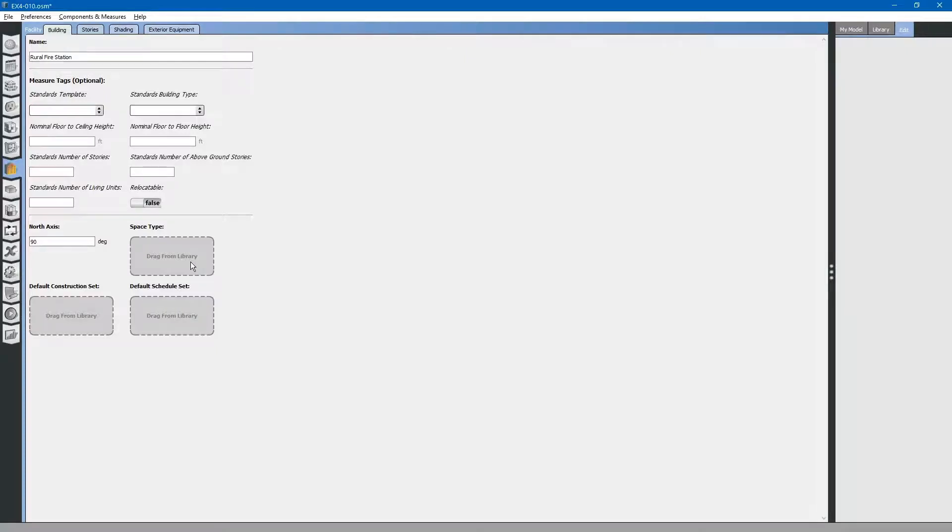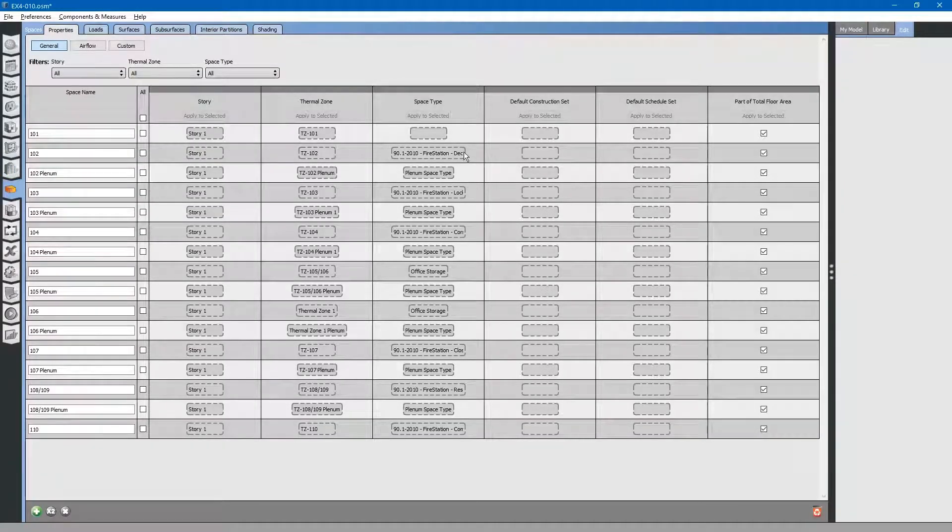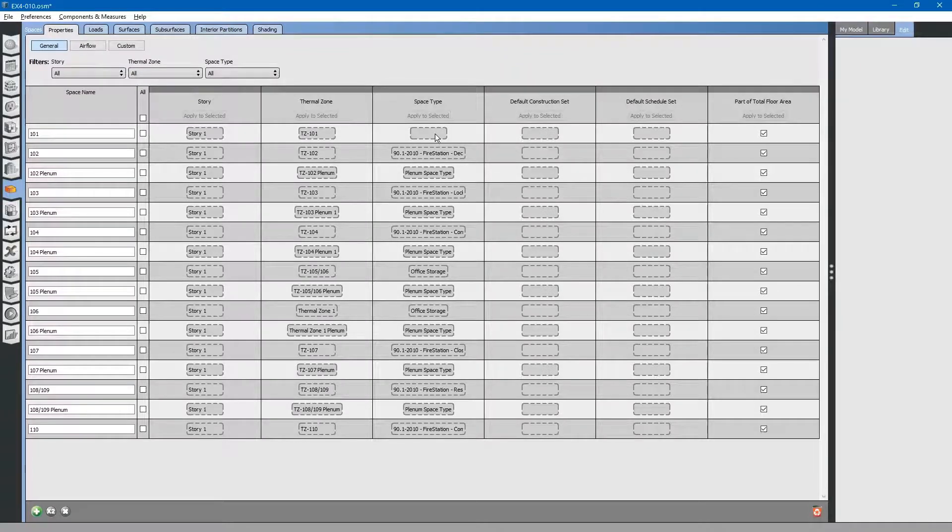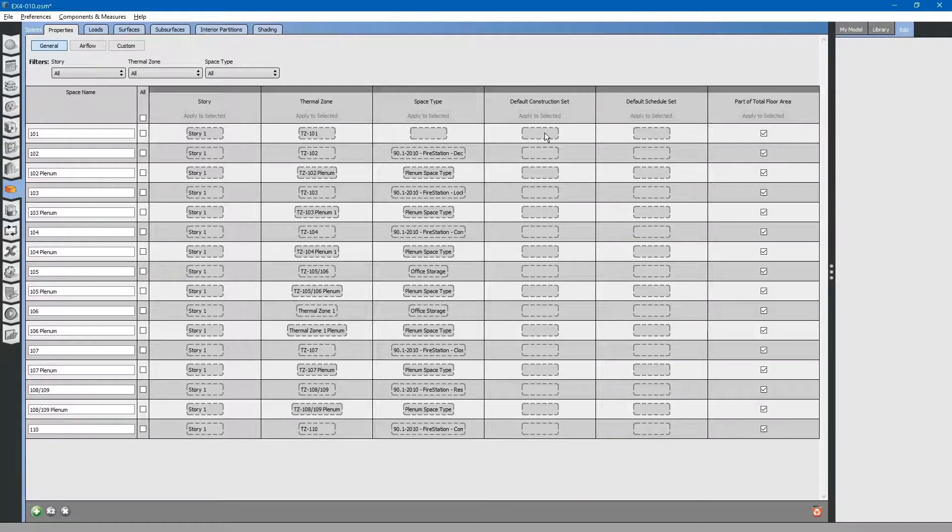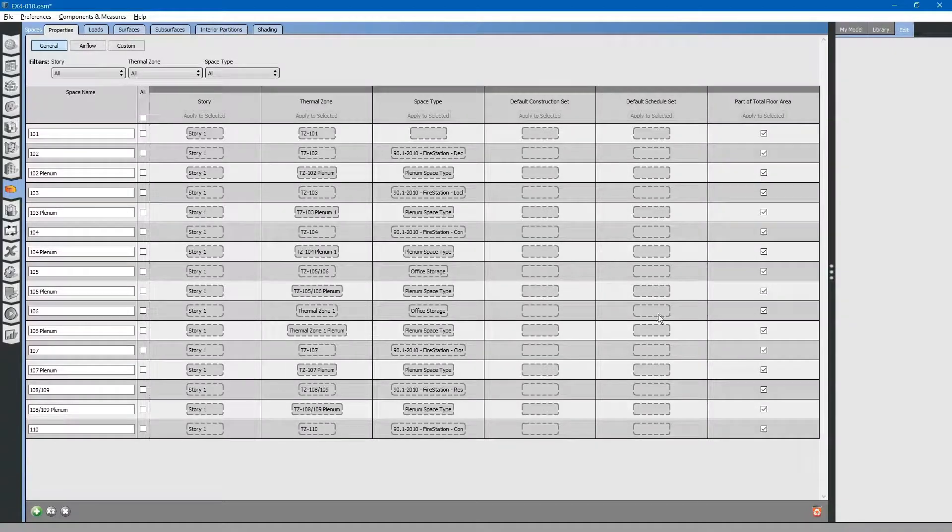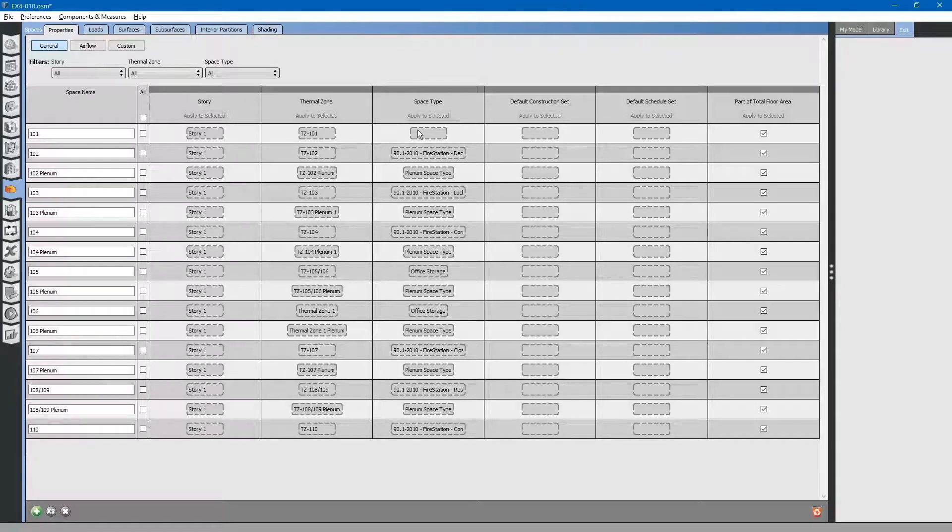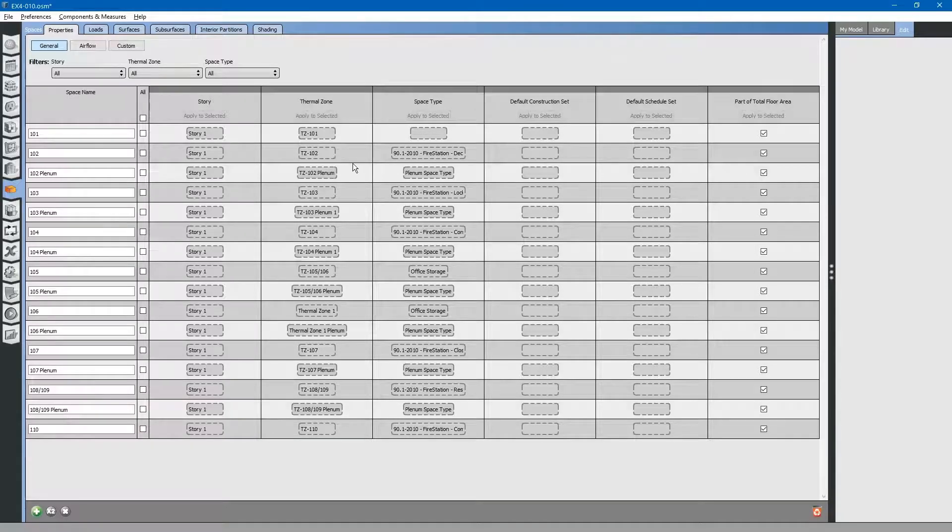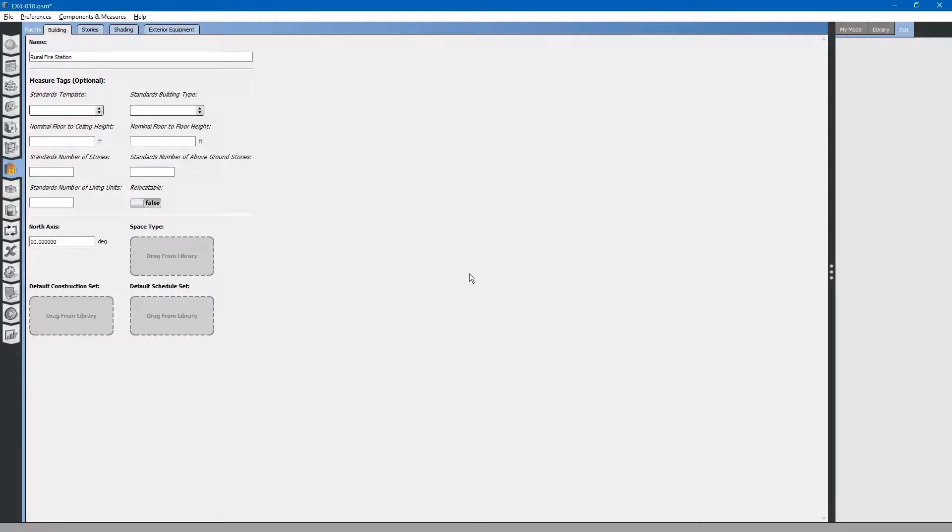I went through and deleted some of the information in our file just to illustrate this example. Let's go to spaces. You can see in the spaces that we have, I have removed some of the information. The space type for the apparatus bay is not there. Likewise, the default construction set and the default schedule set are not there. If we go back to the facility tab and add those into the top, all of that information will be defaulted to these default values.